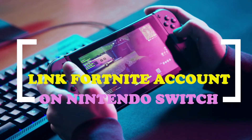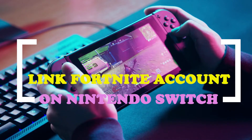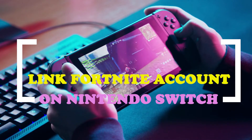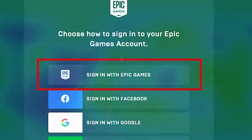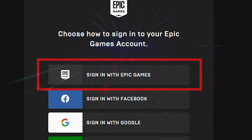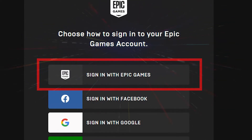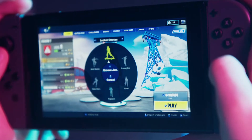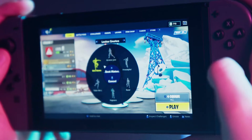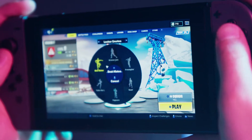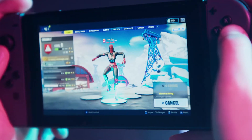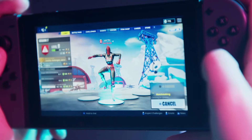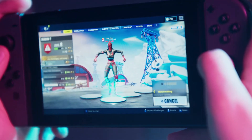Linking a Fortnite account to a Nintendo Switch is a quick and easy process. For this to be possible, the player must have a Fortnite account, also known as an Epic Games account. Once your Epic Games account is connected to your Nintendo Switch, you'll be able to use the cross-play features in Fortnite on the console. This means that the progress of your game on other platforms will be synced with the Nintendo Switch.